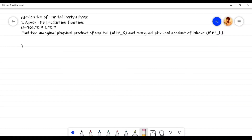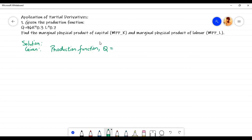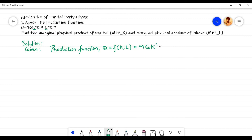In this video we are going to do some numerical problems on application of partial derivatives in economics. Let us solve the first problem. The given production function is: output q is a function of two independent variables, capital k and labor l, which is equal to 96 k to the power 0.3 times l to the power 0.7.